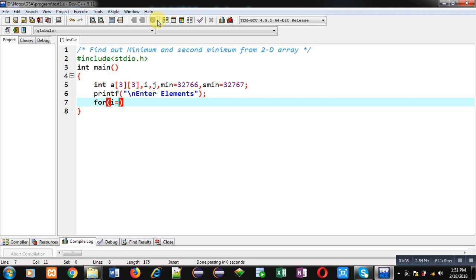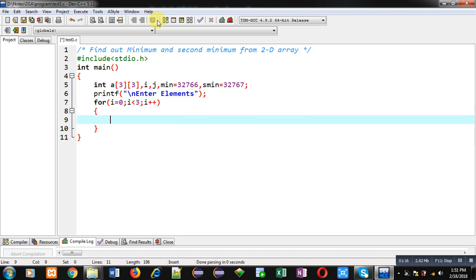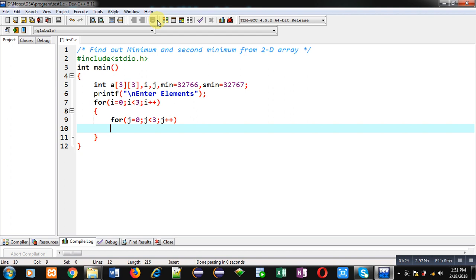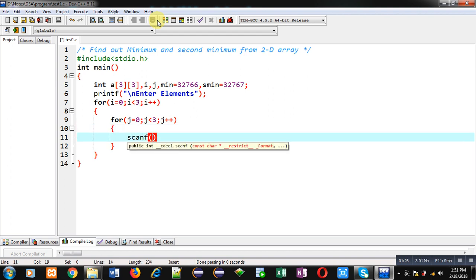Now I am implementing first for loop which will repeat three times and it will provide row indexes. Inside this for loop I am implementing another for which will also repeat three times and it will provide column indexes.